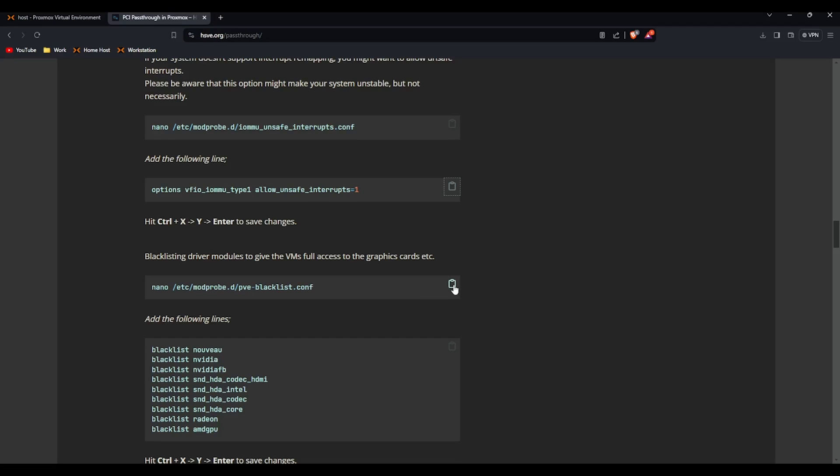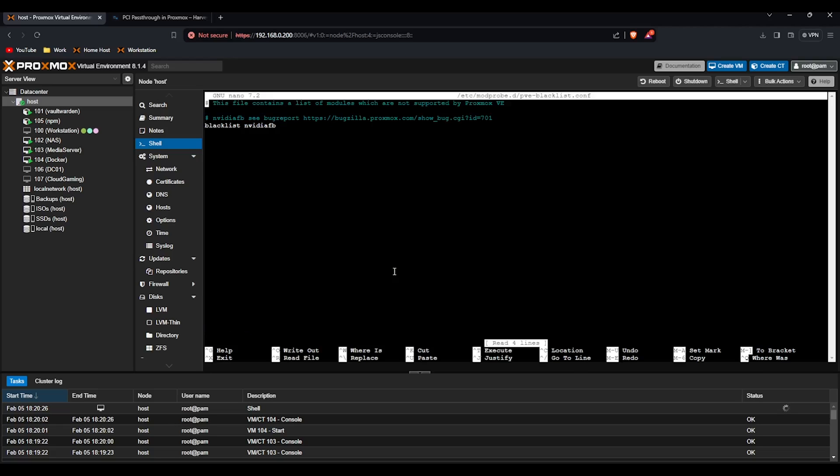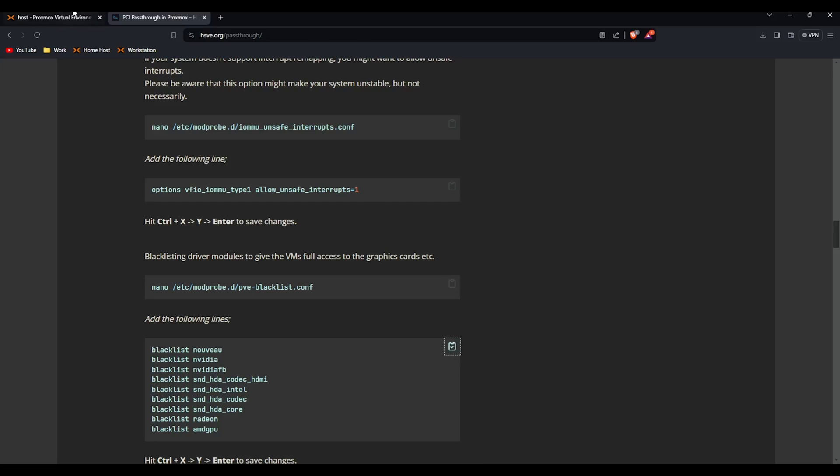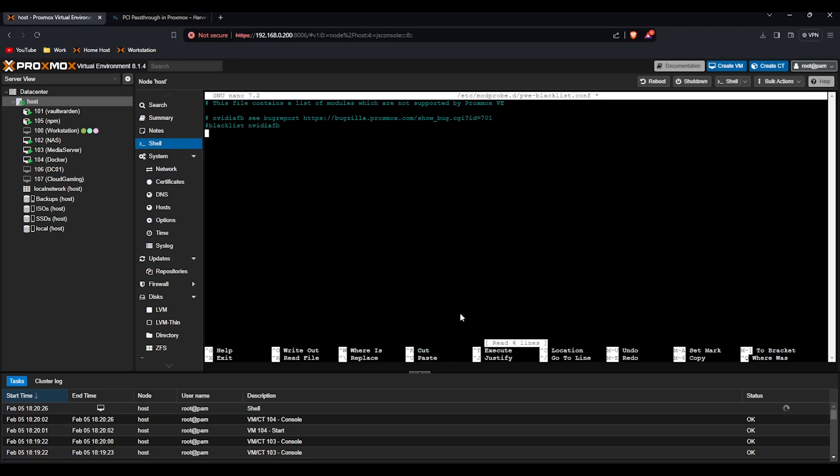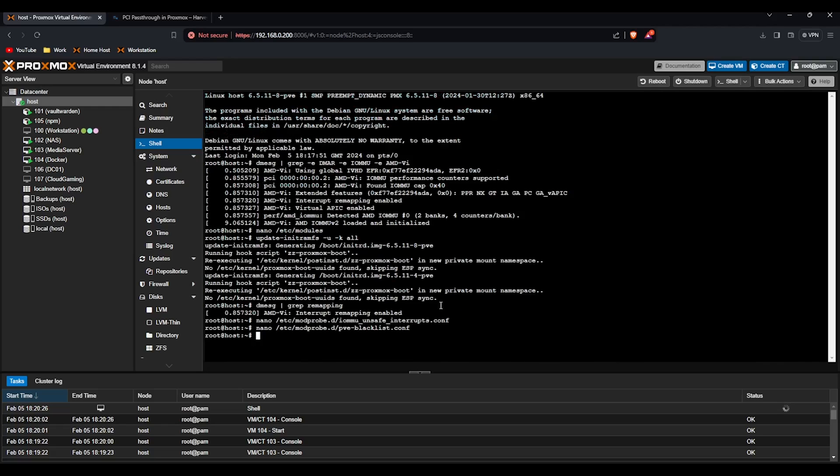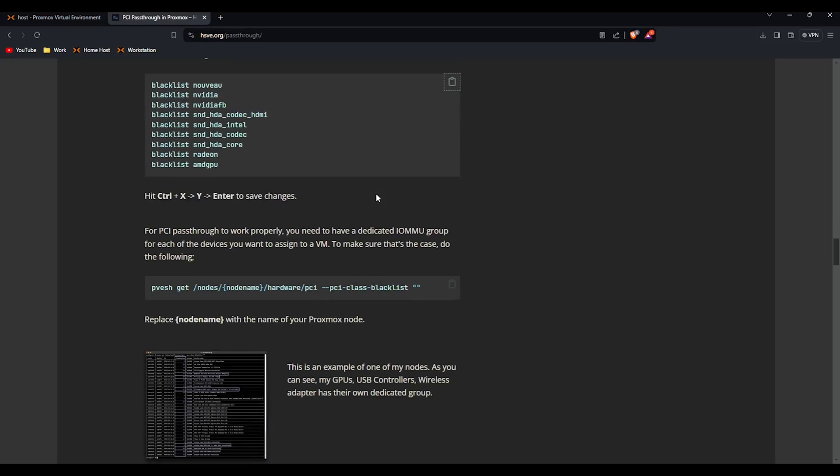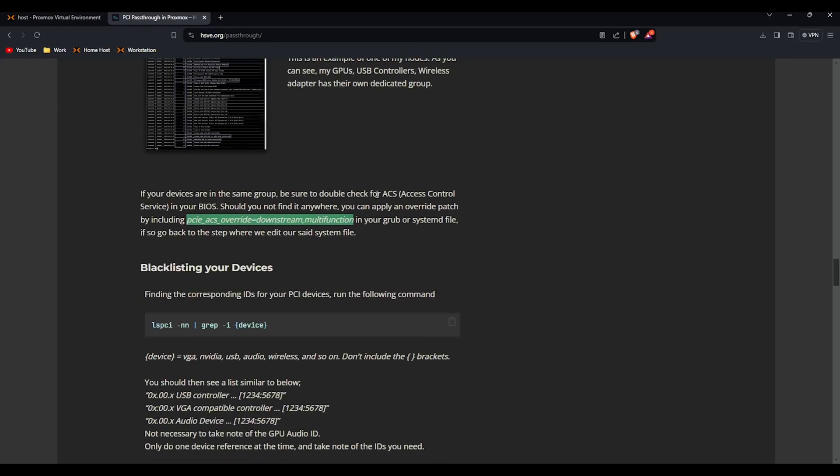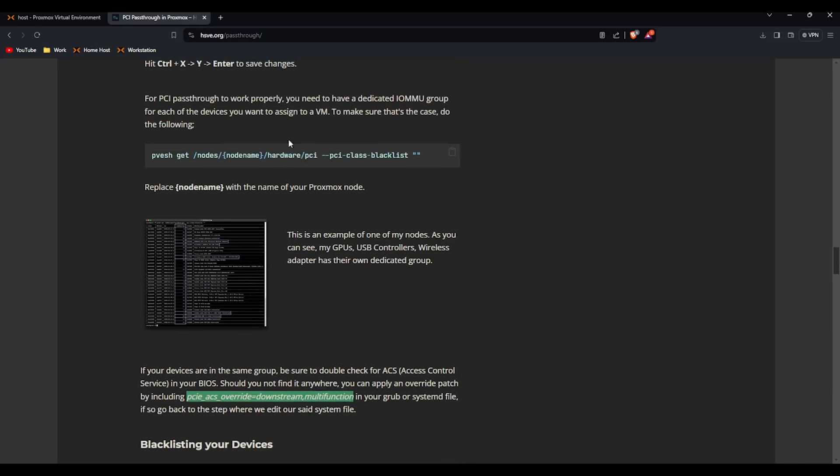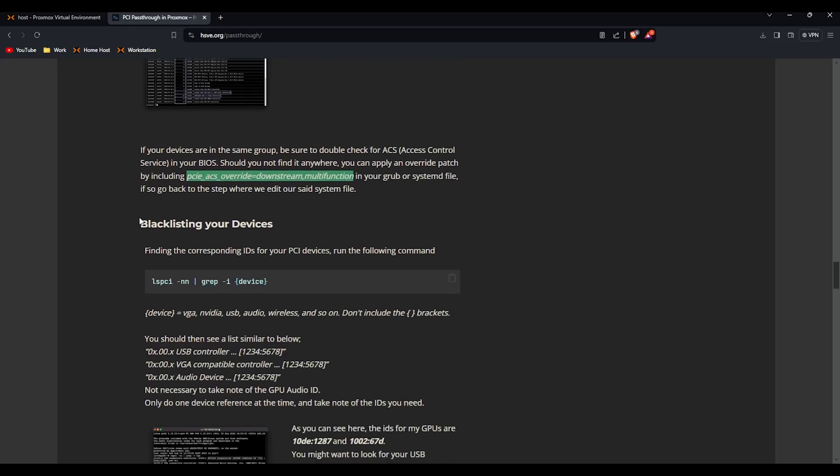Next we're going to blacklist all of our drivers. So we comment that one out with the hash sign and then paste the following. Control x y and enter. Again it's a copy and paste guide. If we scroll all the way down you can do this to have a look at the IOMMU groups. Please do it if you really want to. But I'm going to go to blacklisting your devices.